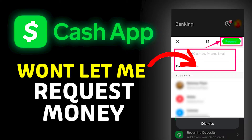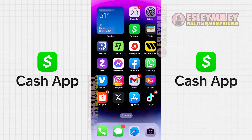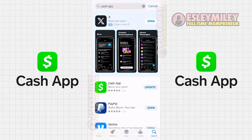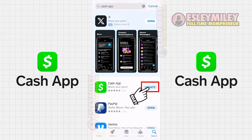Why is my Cash App not letting me request money? First and foremost, ensure that you are using the latest version of Cash App. Open the App Store on your device and click on the search icon located at the bottom right corner. Search for the app and if you find an update button next to the app name, just click on it to ensure you have the latest version installed.